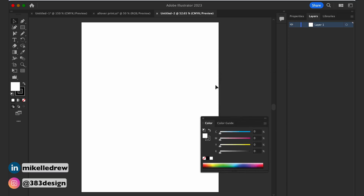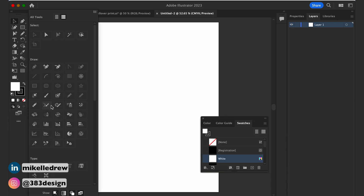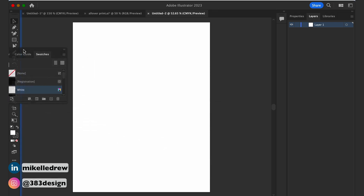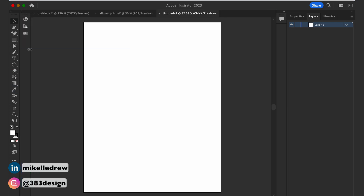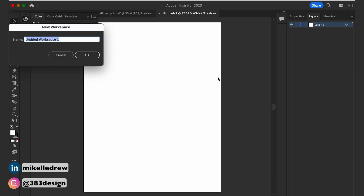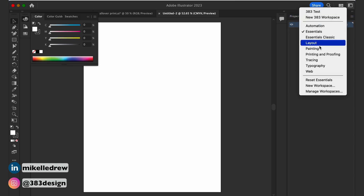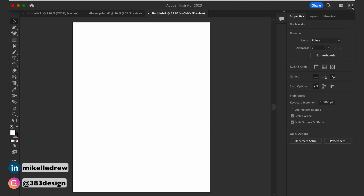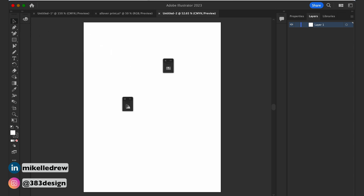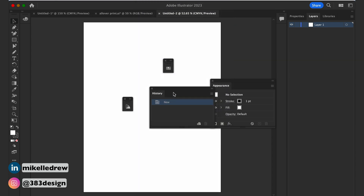Here's how to do it: open and arrange all of the panels and tools that you like to use in the workspace, making sure they're arranged exactly how you want them down to the positioning. Then click the icon and choose New Workspace and name it. Your new setup will now appear in the list of Illustrator workspaces. If you ever switch to a different workspace or someone else uses your computer, you can easily get back to your preferred workspace by selecting it in the list. You can also reset your workspace if you move things around or close some panels.